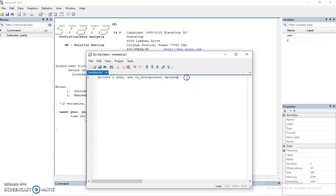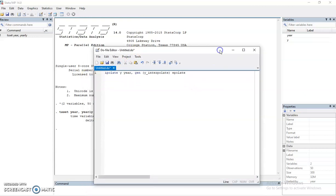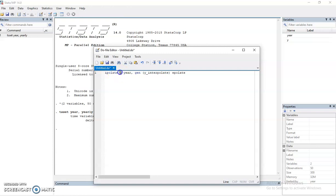So the easier way is by using this command. I'm using a do file. The command here is ipolate, okay, ipolate. Y is what you want to interpolate.